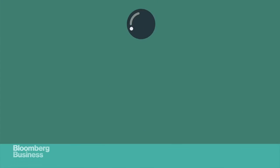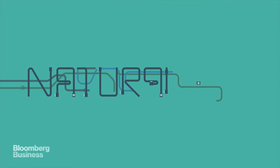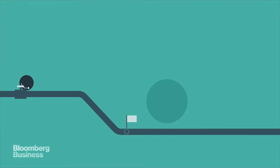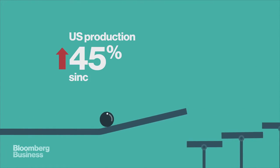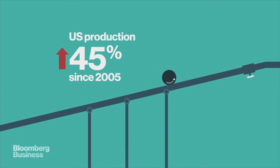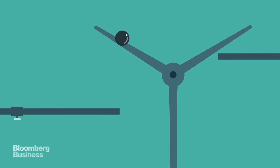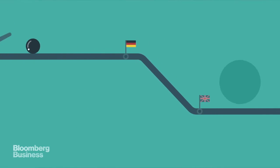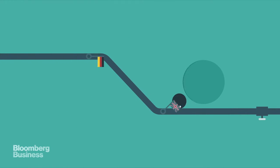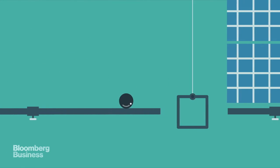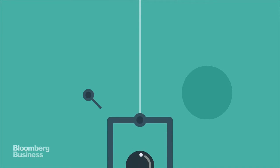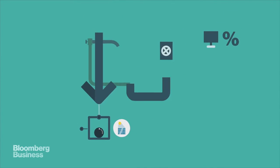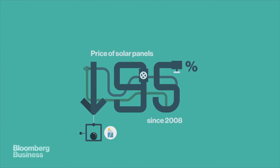From there, though, the energy picture gets a lot sunnier. Natural gas is the big success story of the past few years, pouring out of U.S. fracking projects and undercutting coal as a cheap source of electricity. Wind power is as cheap as coal in Germany and the U.K., and demand for solar is actually the highest it's ever been, which may have something to do with the price of solar panels dropping 95% since 2008.